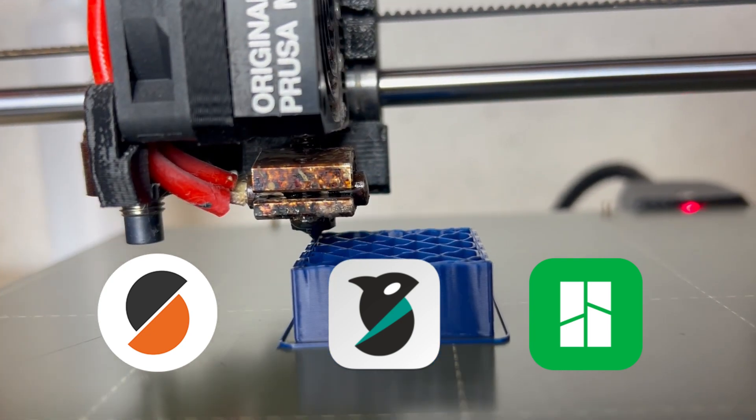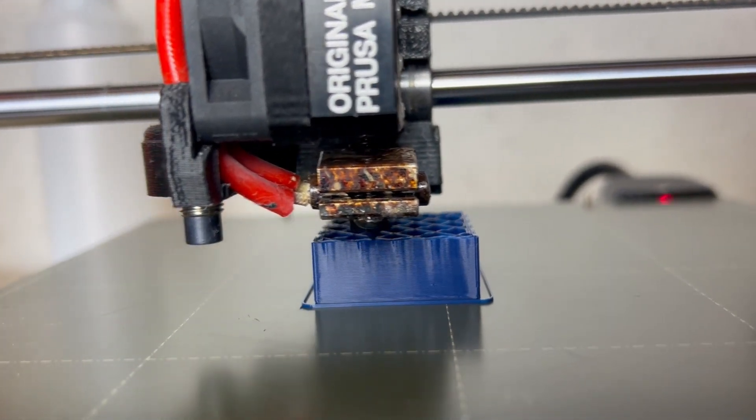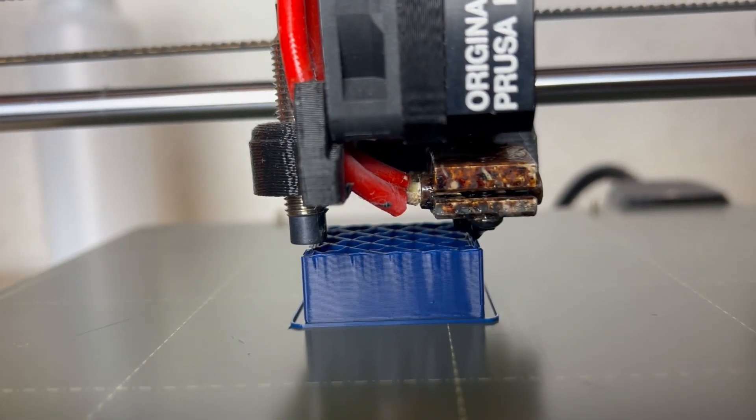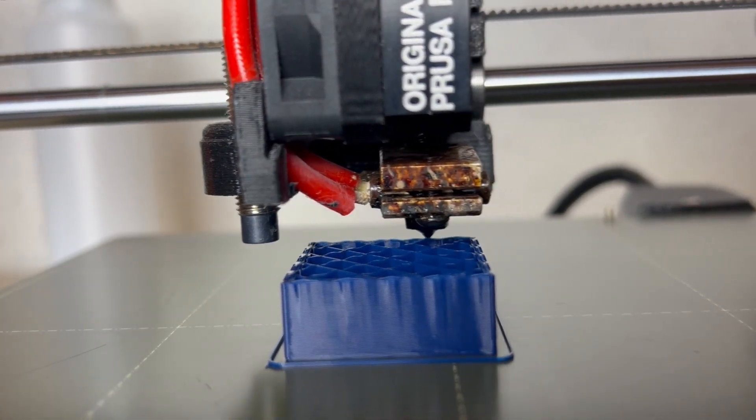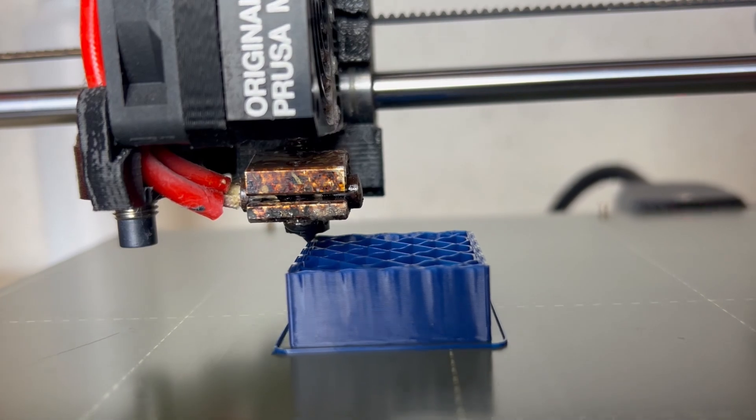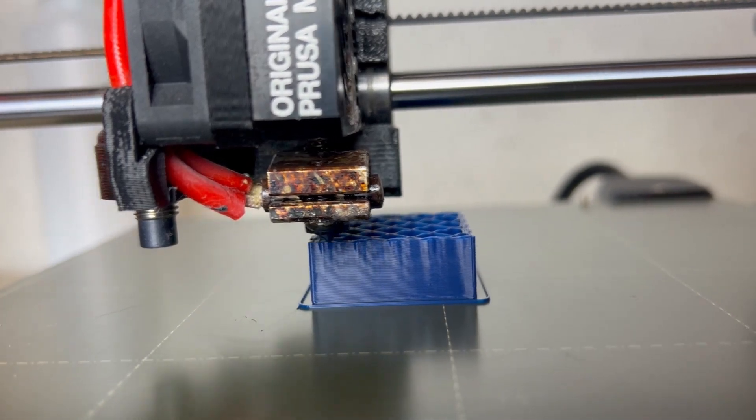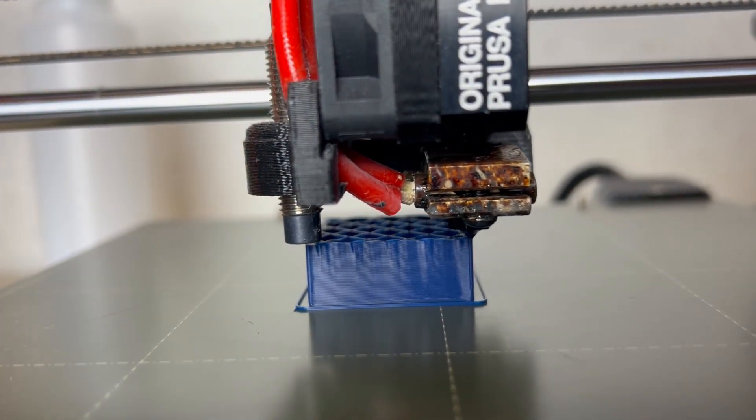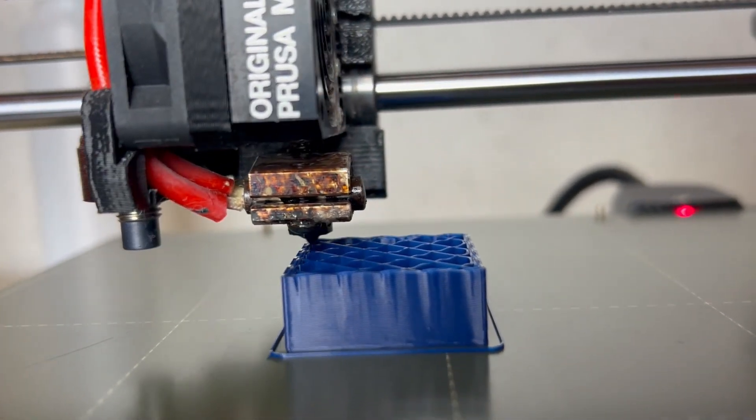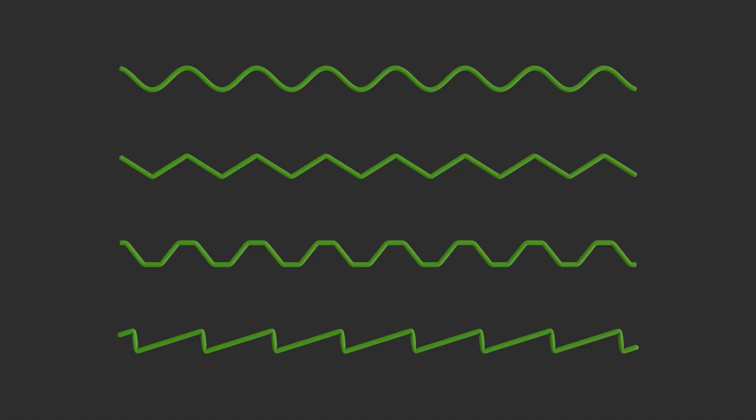Alright, so what's new? The last version of the script was only able to deform the layers on a sine wave. Now you're able to choose between four different periodic functions: sine wave, triangular wave, trapezoidal wave, and sawtooth.